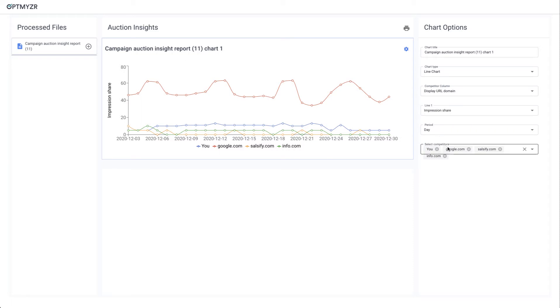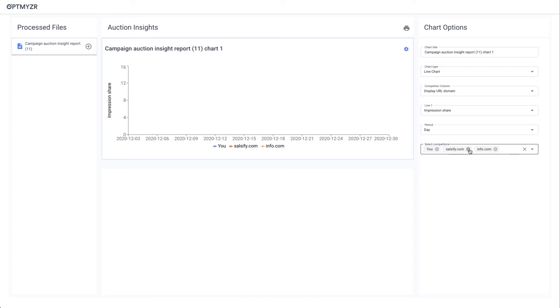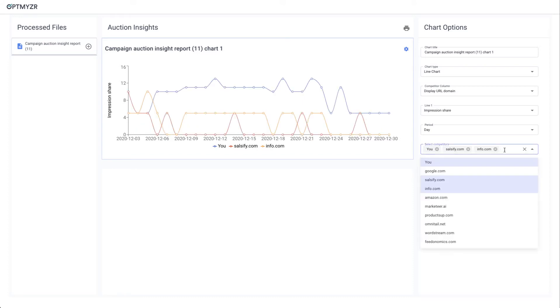Once you do that and you select a few competitors you want to look at, we will start doing the graph for you. With this competitor list, you can tweak that and you can add more or remove competitors that you don't want to see in this visual.